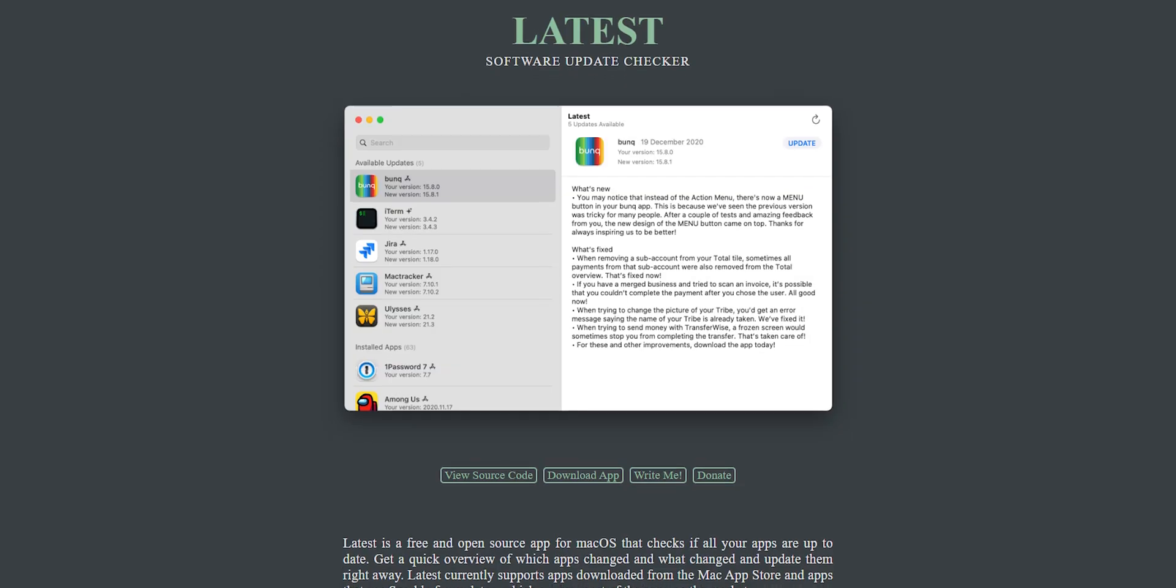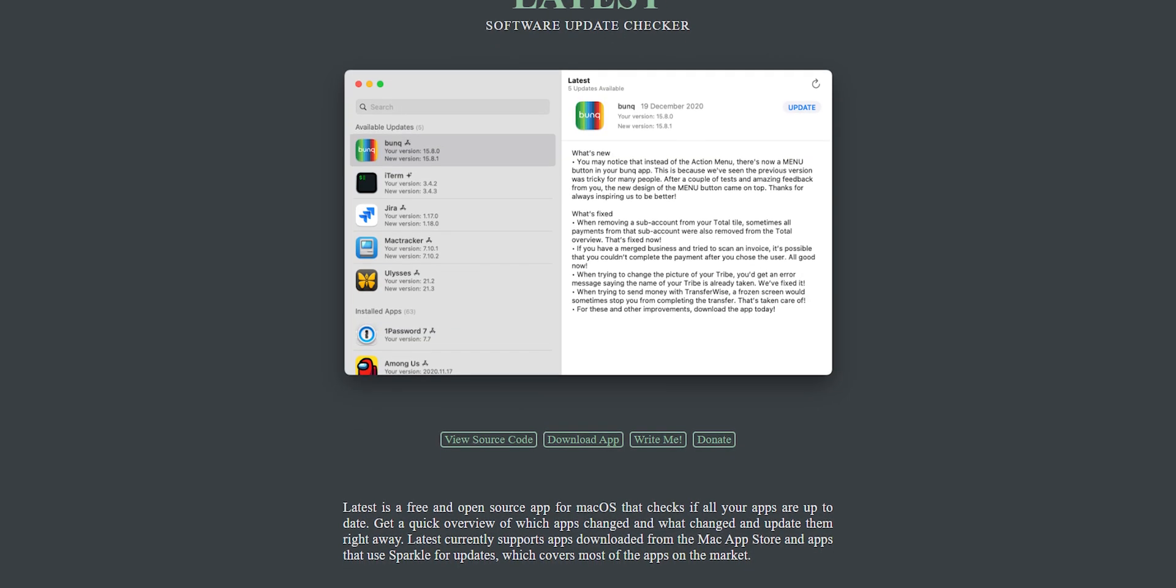Now, macOS apps are usually pretty easy to update. You just go to the App Store and update them. But what if you need to update an app that you've downloaded not from the App Store? Then things get messy. You can either uninstall the old app and install the new one, hoping that your files and settings will be easy to get back. Or you can use Latest.